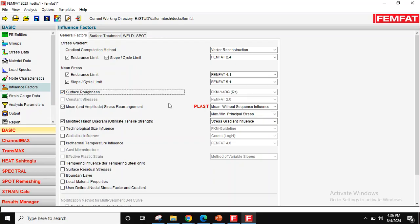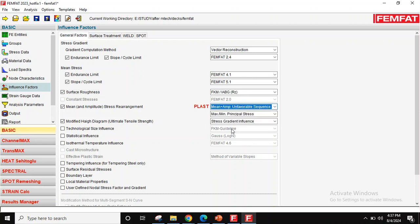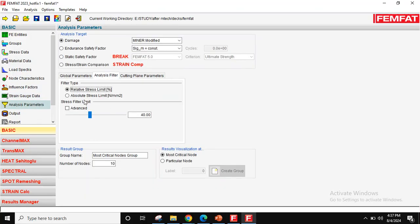Surface reference I am switching on. As I am using linear material properties, I am using mean plus amplitude with unfavorable sequencing effect. Technological fabric — we can switch it on. And then damage will use my modified analysis factor, and I want to calculate for all elements which have less than this stress.